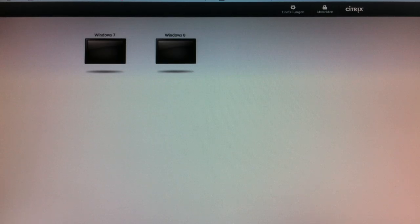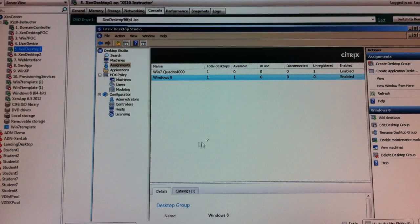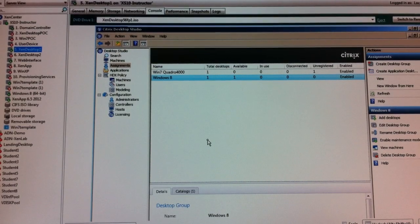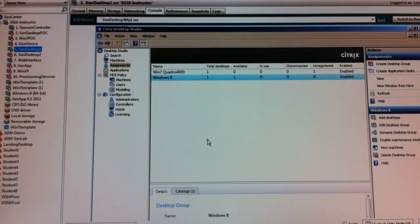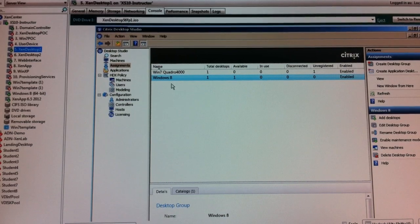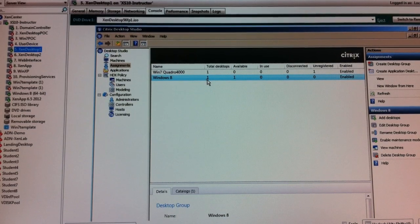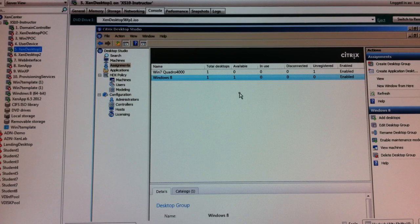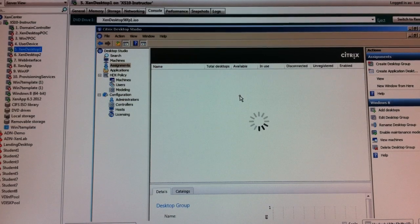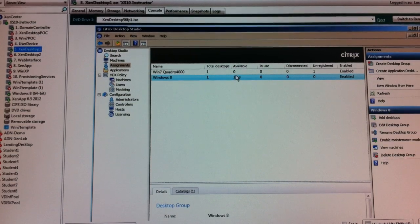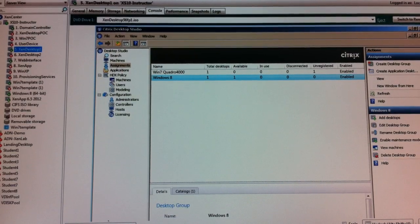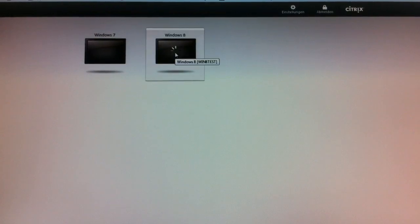This is in the background all managed by my desktop delivery controller, by my XenDesktop environment. As you can see here I have a Windows 8 catalog with one machine which is now available. Just to prove, I show you a refresh is available. If I go now back to my web interface and choose to start,